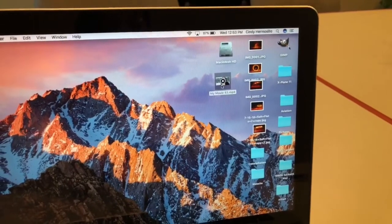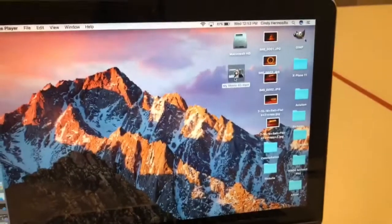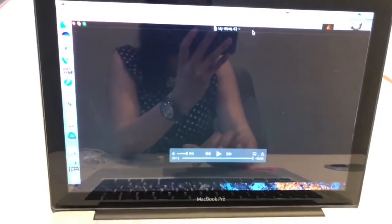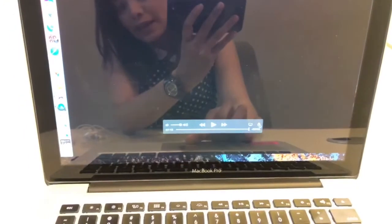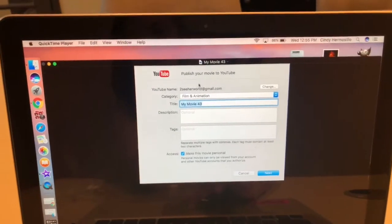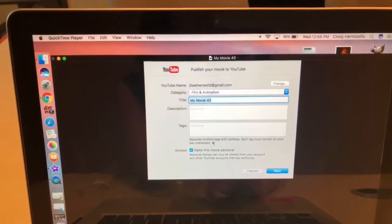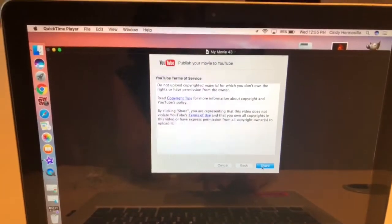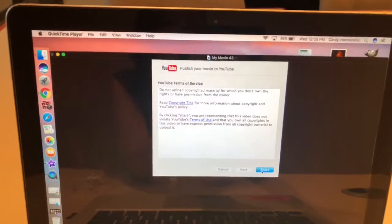Once you're there, hit the share button, which is a little boxy-looking thing with an arrow pointing up, and choose wherever you want to share it. So let's say YouTube — you choose that, then fill in the proper information: your YouTube name, whatever you want to call your movie, then hit Next and Share. And you're done.